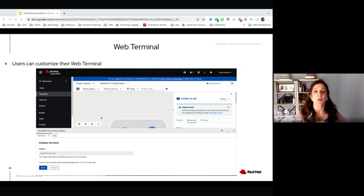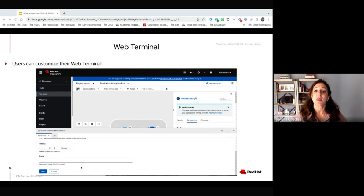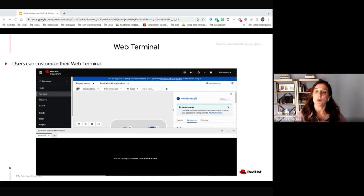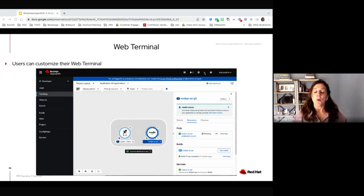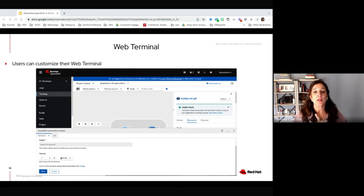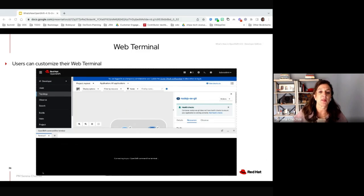When the web terminal operator is installed, users have the option to instantiate their own web terminal to easily issue CLI commands from the console. When you invoke your web terminal, users now have the option to customize their version — whether that be to customize the timeout period or utilize their own image in that terminal, which can extend the CLI capabilities from within the web terminal instance.